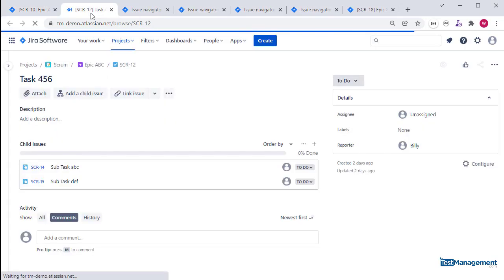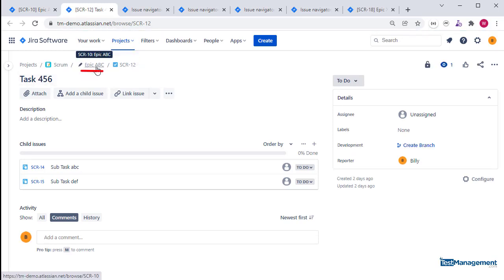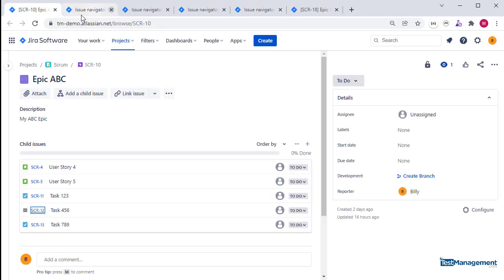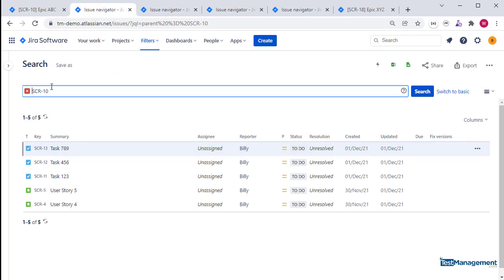...it is linked as a child issue underneath epic ABC, which is epic SCR-10. So if we want to search for all of those child issues, we can use Jira JQL search capability with a simple query.